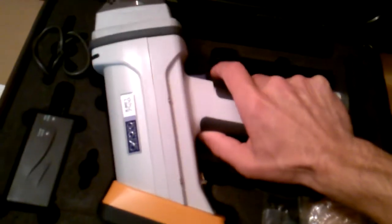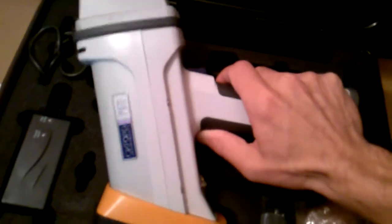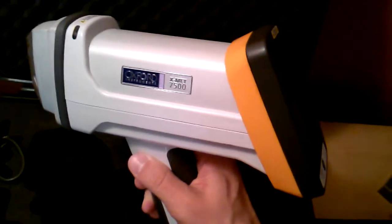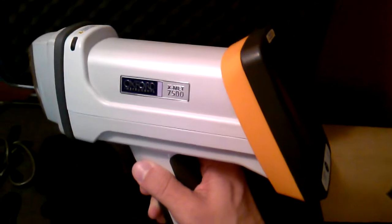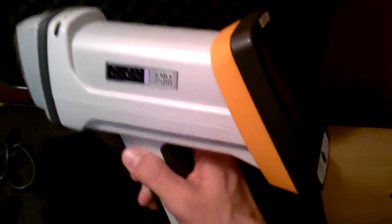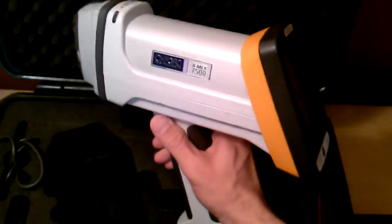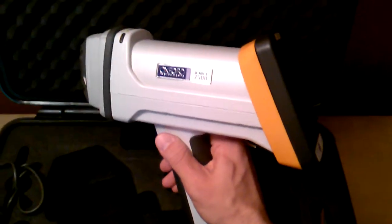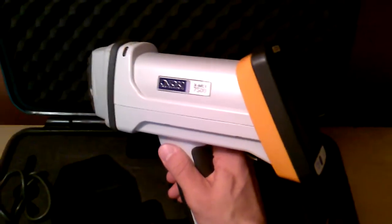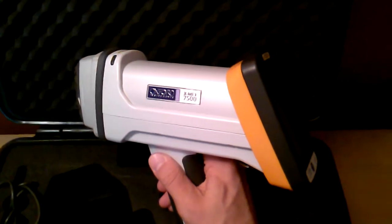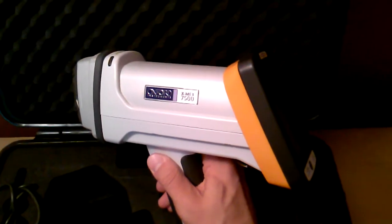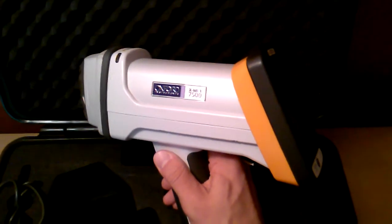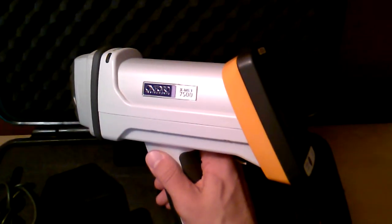In the XMET 7000 series this is the XMET 7500. Great system for light element and alloy analysis or light element analysis. Comes with a variety of empirical and fundamental parameter software packages, calibrations added.